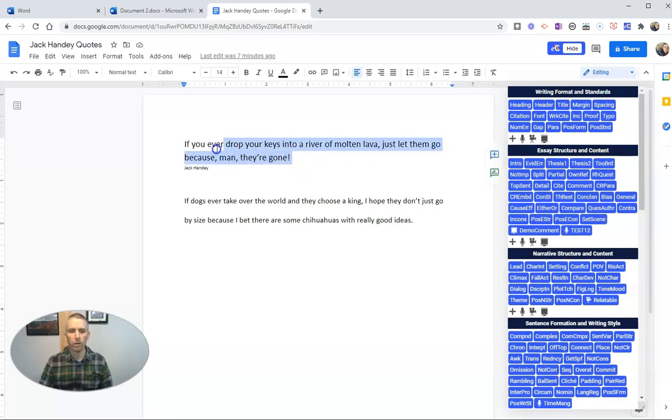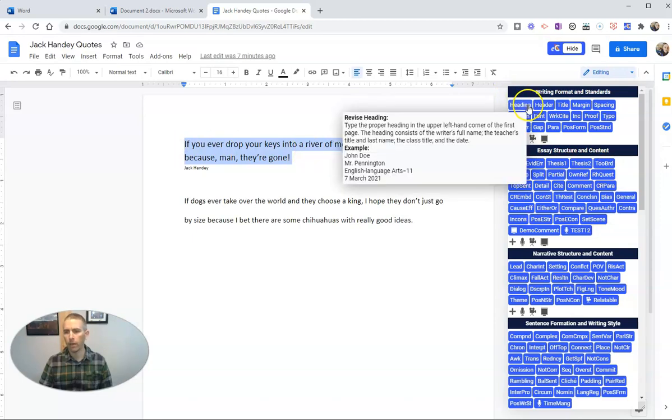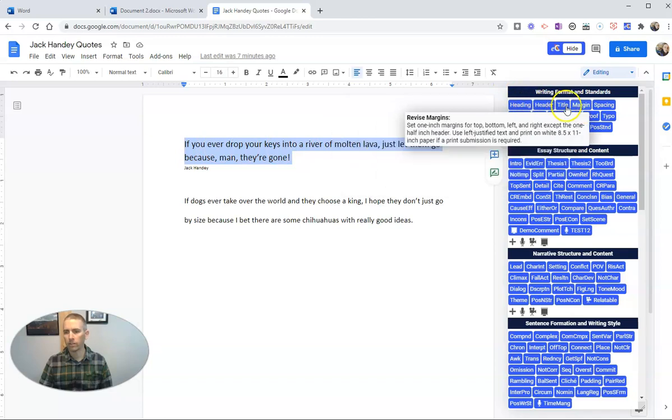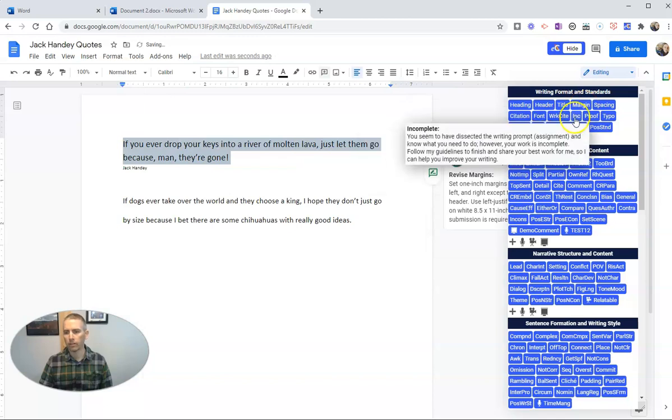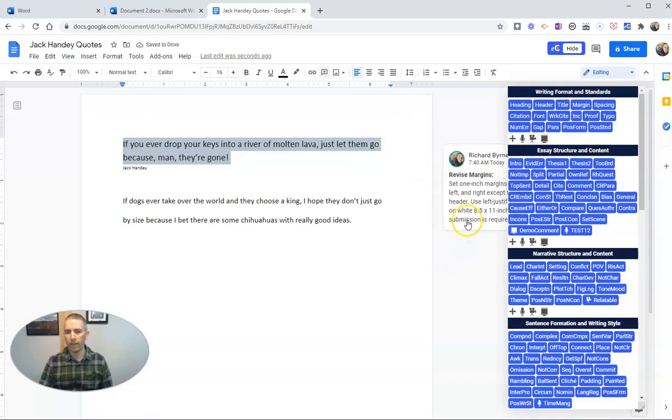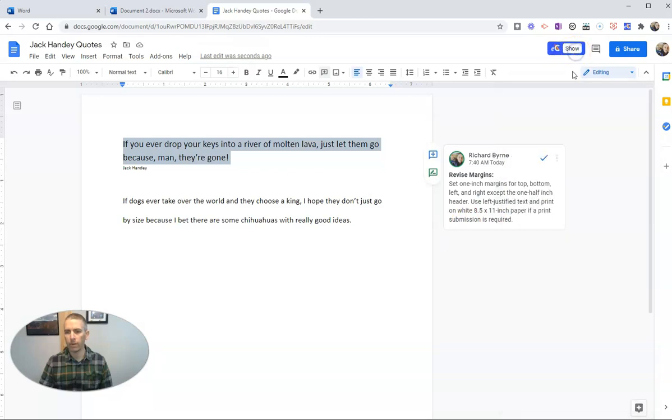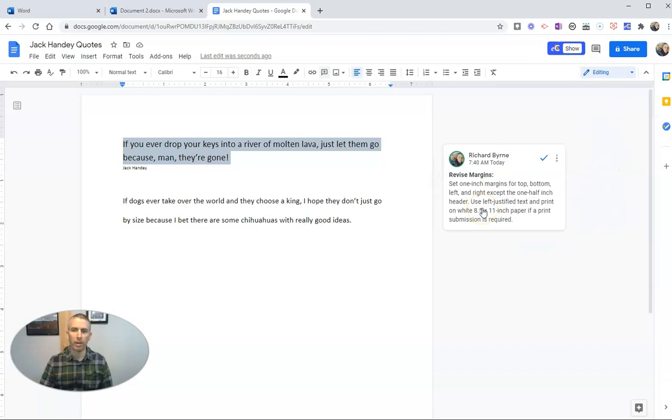Let's say I want to use one of these comments. I'm just going to highlight my document like I normally would, and let's say I want to add this comment about margins. I just click on that, and now I have this comment about margins. I can hide my comment bank at any time, and there's the comment added into the Google Doc.